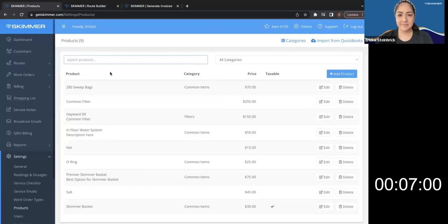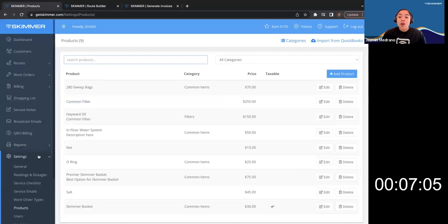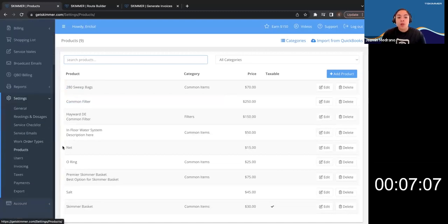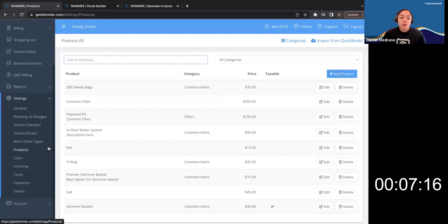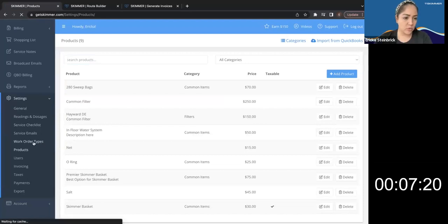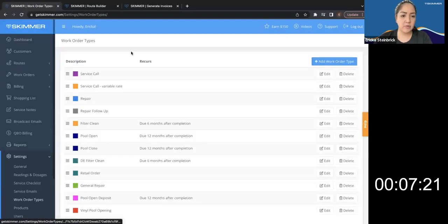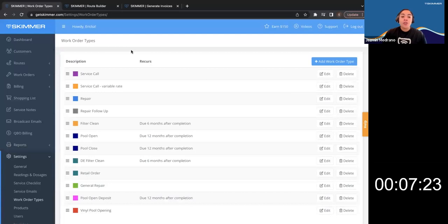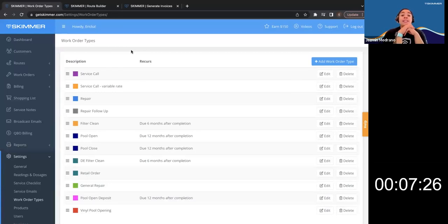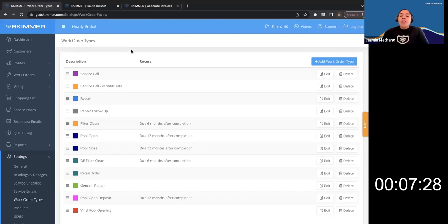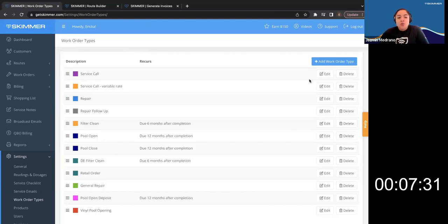Let's, we can go and look into work order types for the companies that do repair work, service calls, any work order type. We want to make sure that those settings are ready to go for when we take it through that invoice generator. So settings, work order types. So these are all the work order types that you have listed in your company. So let's click edit on one, just choose one.